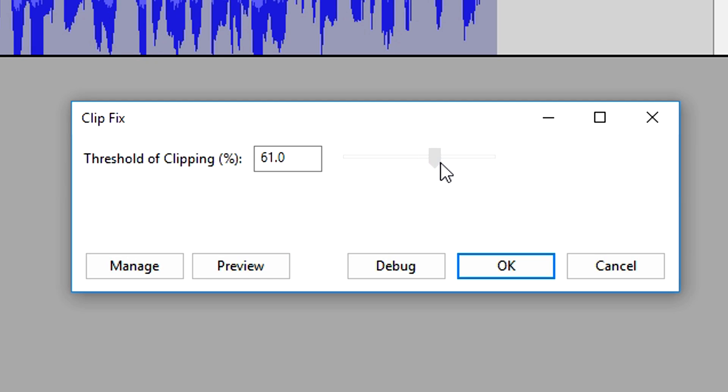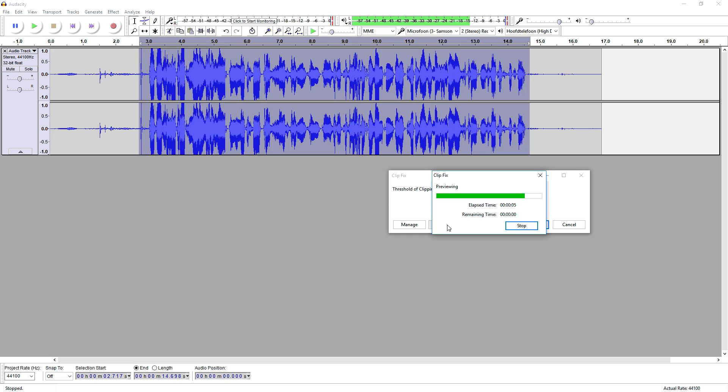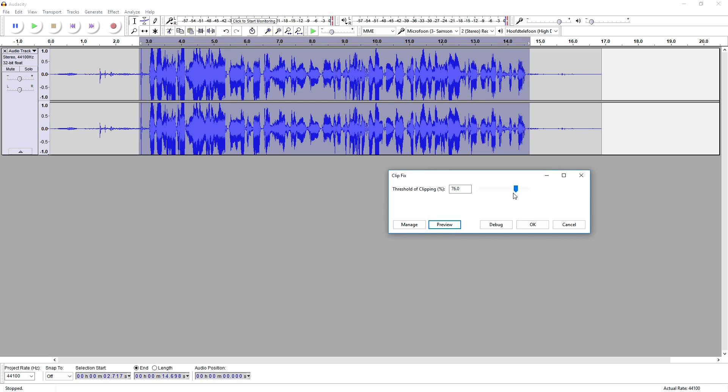After previewing at threshold 55, there's no specific noticeable difference. So let's bring it up a little bit more and hear how it sounds. That sounds pretty cool but I'm not satisfied enough, so I'm going to put it even higher and click preview again. That sounds pretty legit. Let's bring it all the way up and hear how it sounds. Okay, that sounds good — I'm pretty satisfied with this.